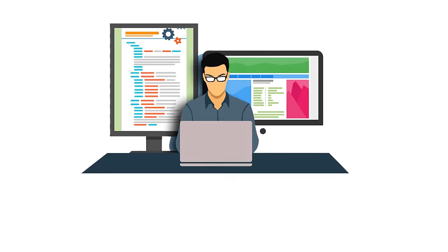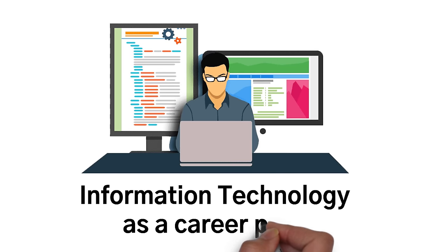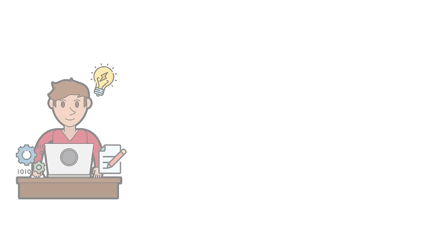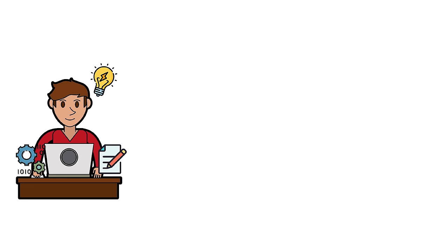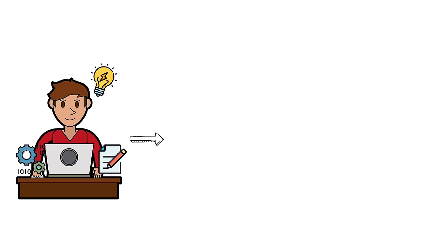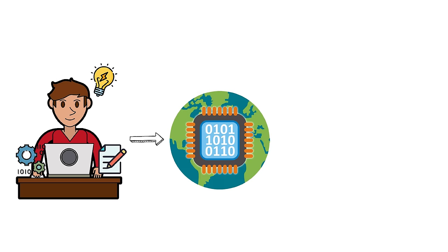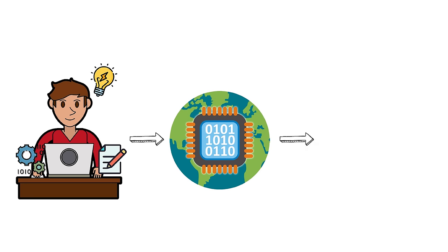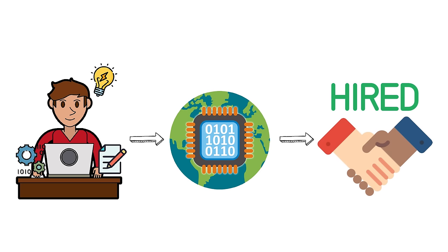Next, let's talk about information technology as a career path. Information technology is very broad, but it is a great career path. If you are able to learn the skills of information technology, with the constant rise of technology in this modernized world, it is safe to say that you will almost definitely have a job.